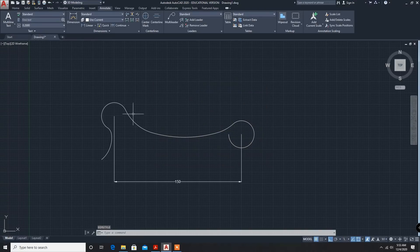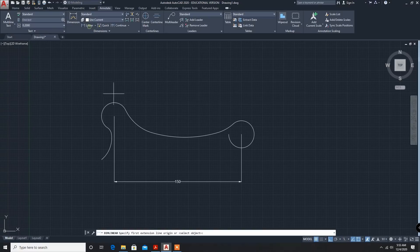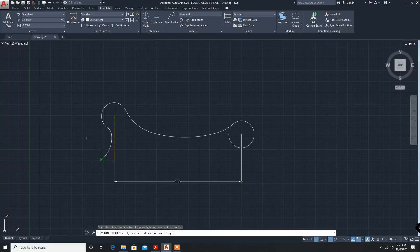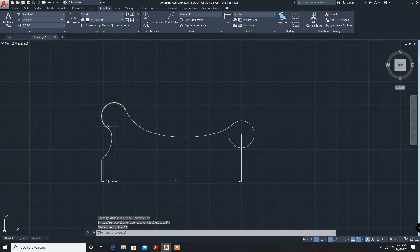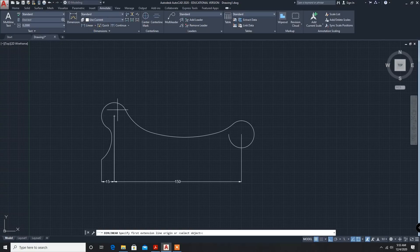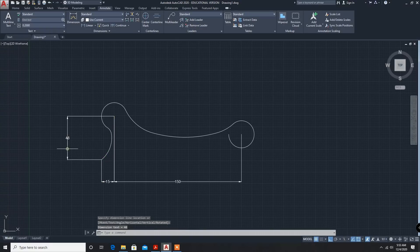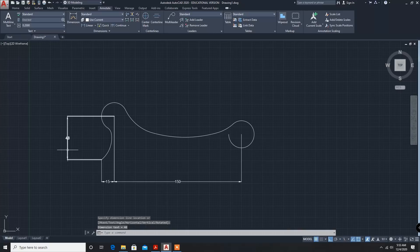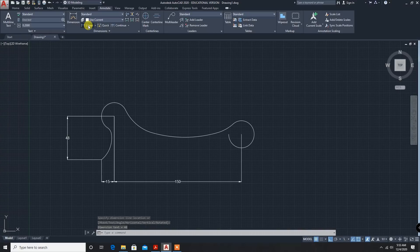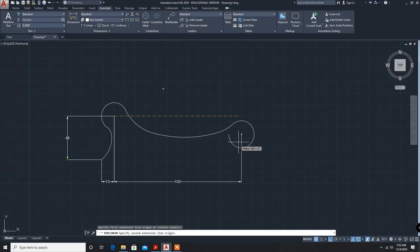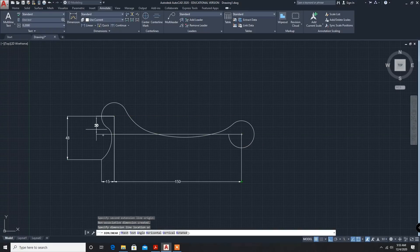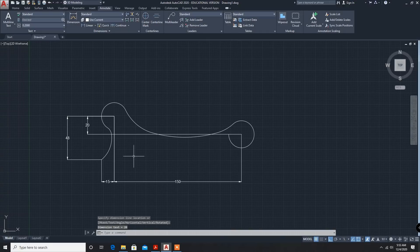Now, one time again. Linear. From here till here. It is 15mm. Now from this point till this point, 48. And another dimension from here till this vertical, 20mm. Linear dimensioning over.